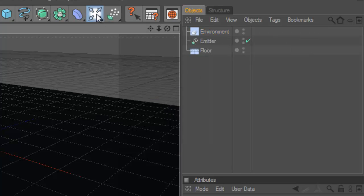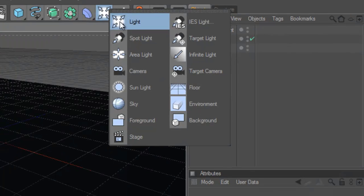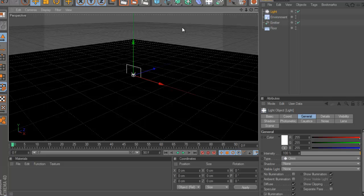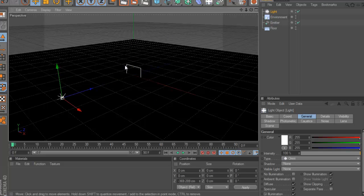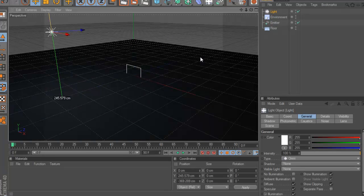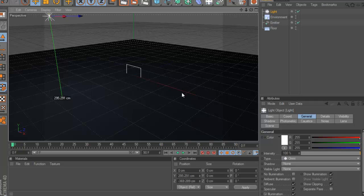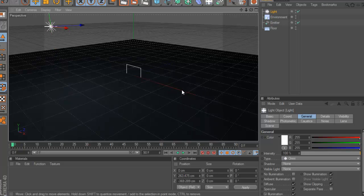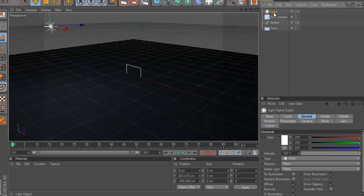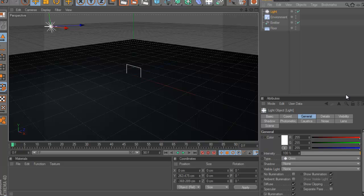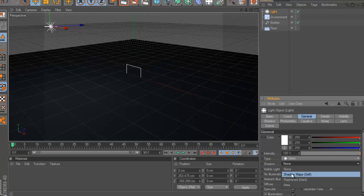And add a light, drag the light a bit to the side and drag it up. And in the light settings, you go to shadow and set it to shadow map soft.